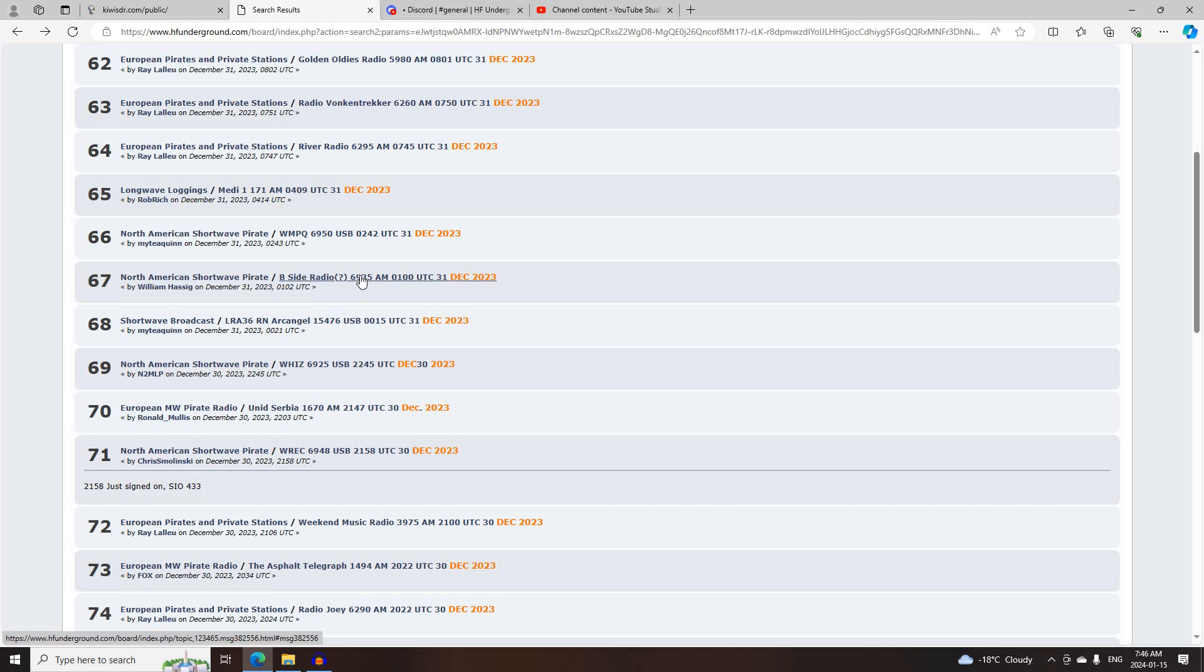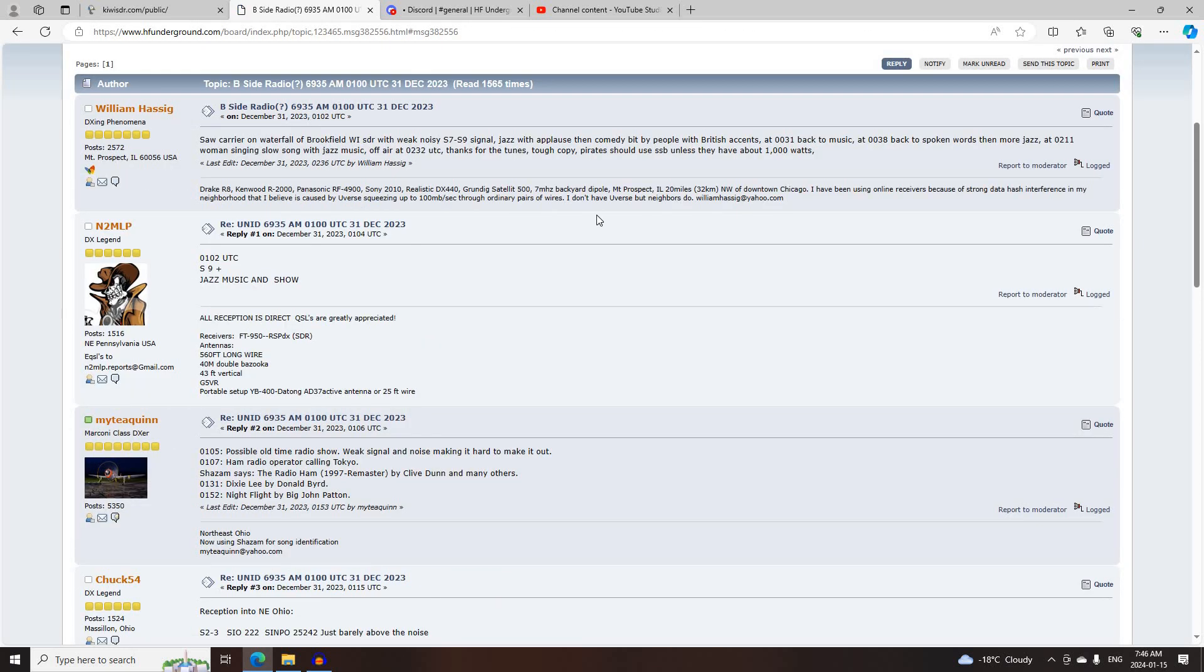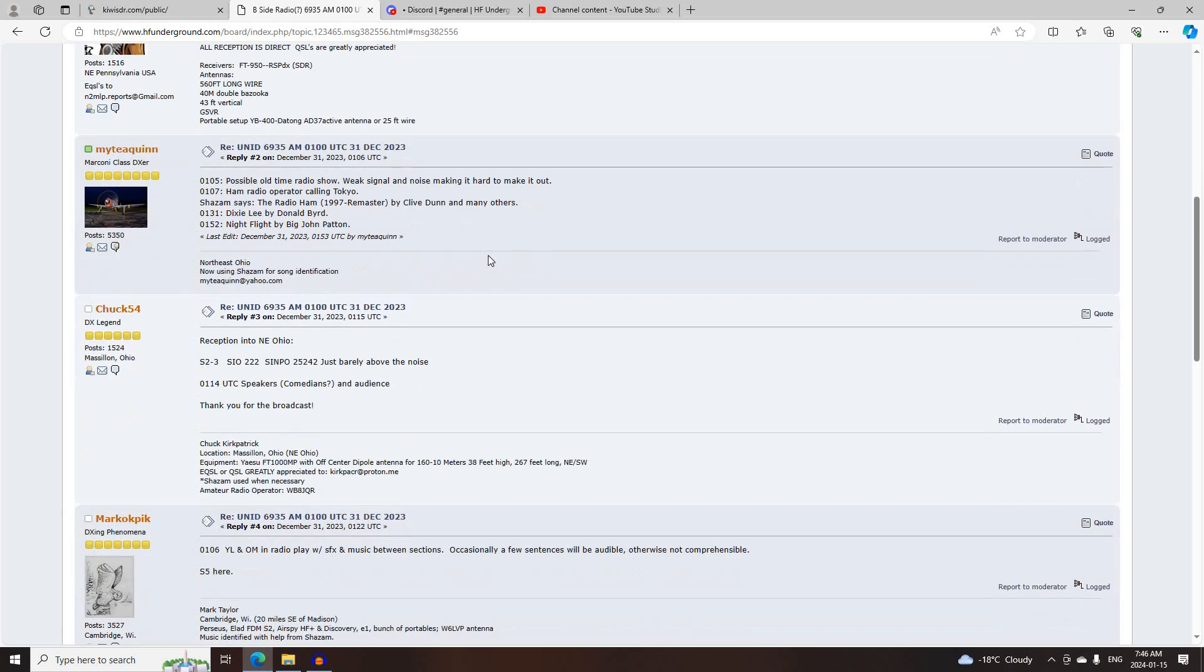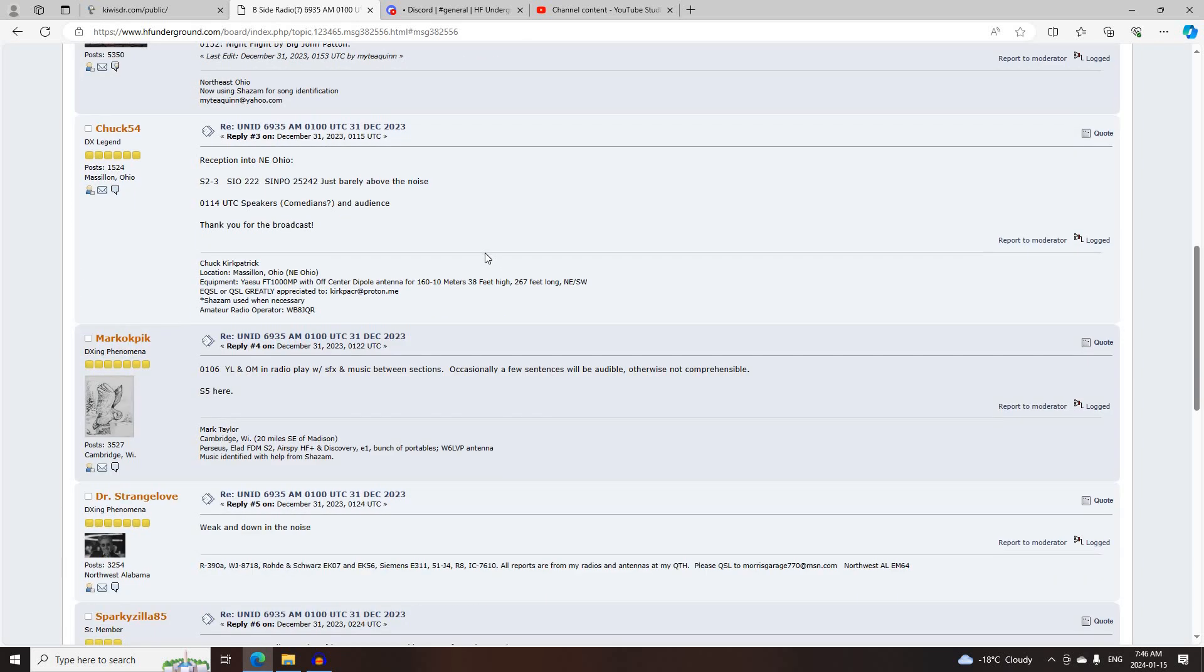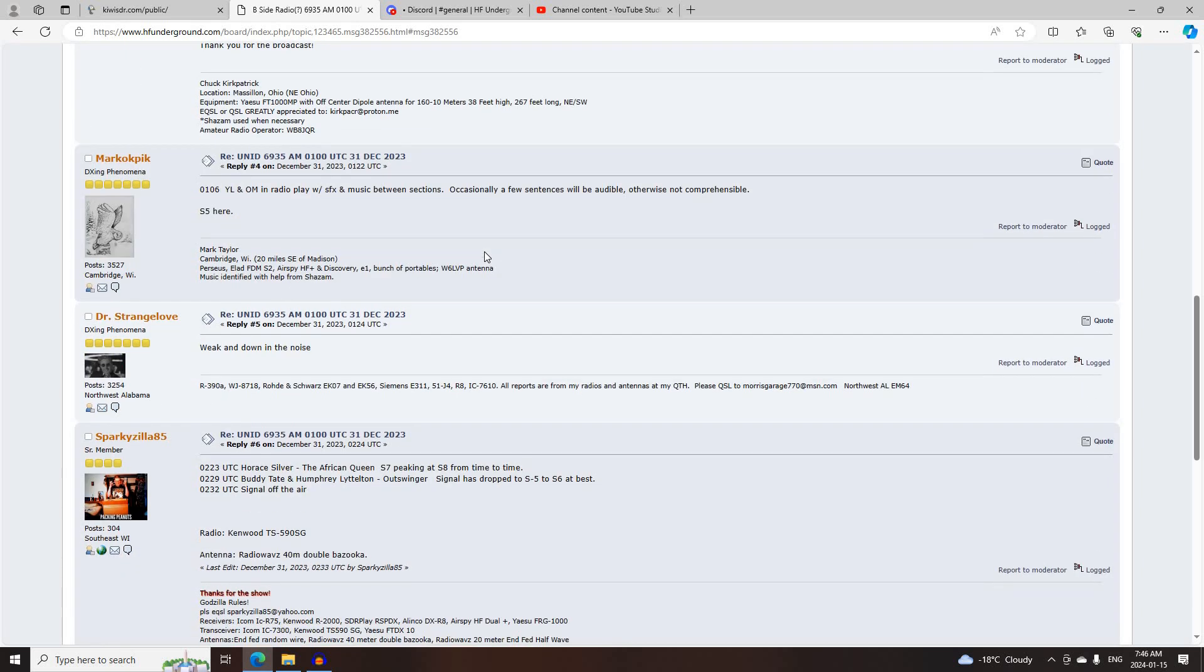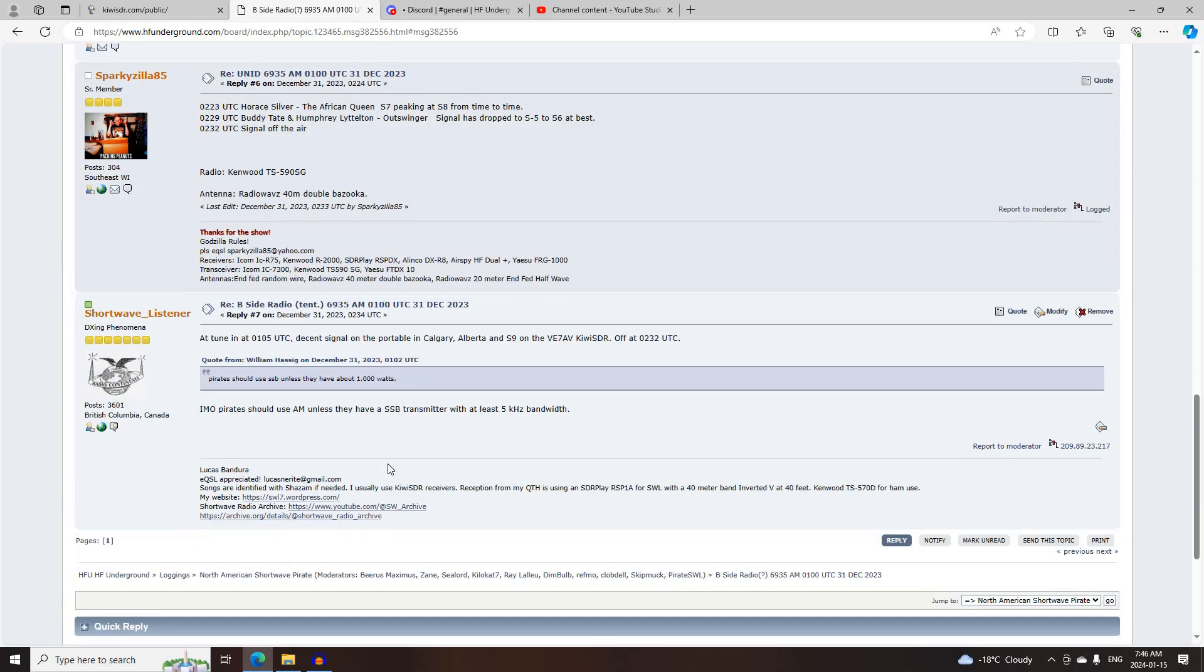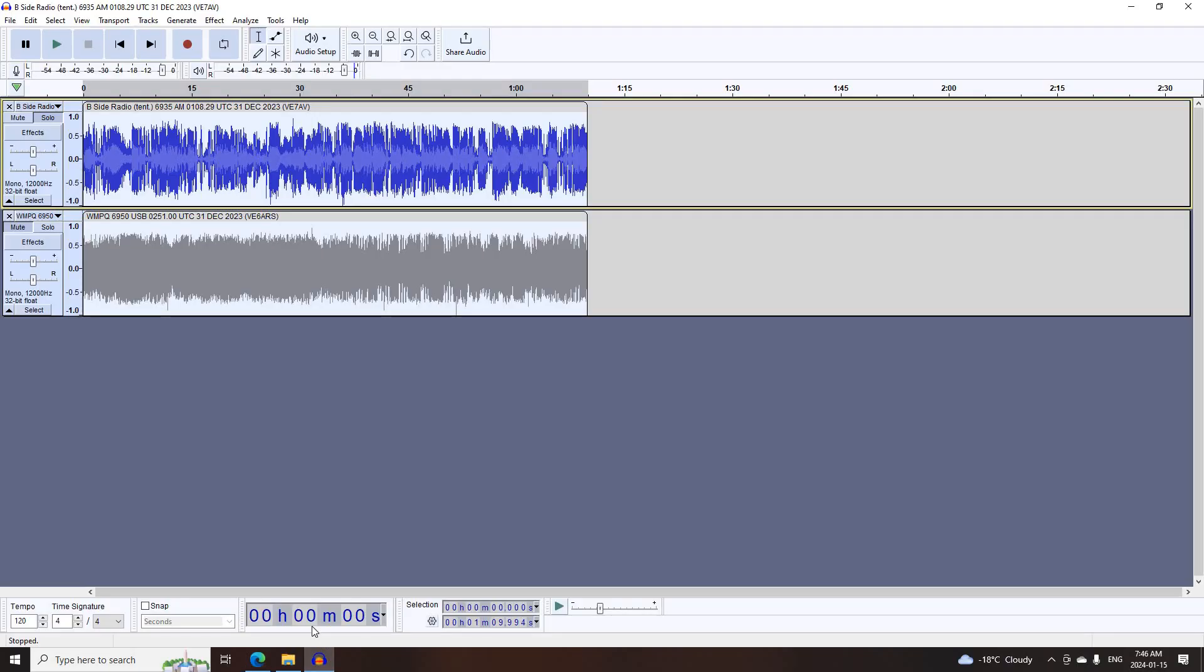Next was B-Side Radio, tentatively, on 6935 AM, starting at 0100 UTC, logged by William Hesseg, N2MLP, Mighty Quinn, Chuck 54, Marco Capic, Dr. Strangelove, SparkyZilla85, and myself.